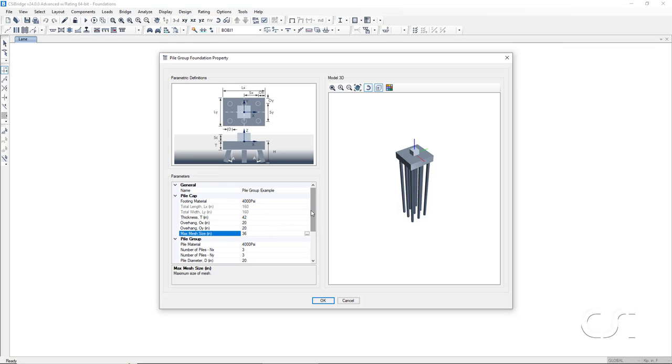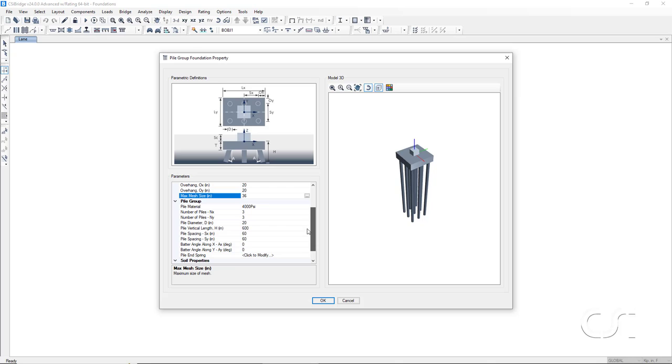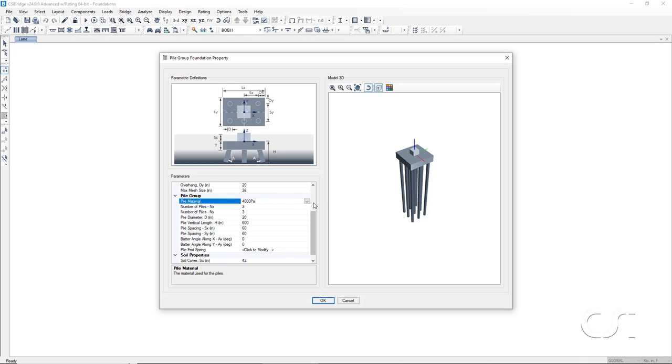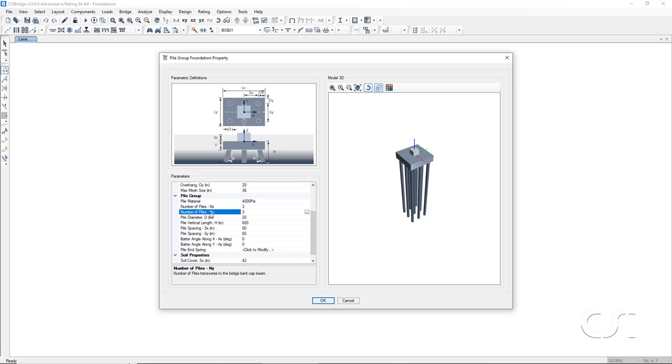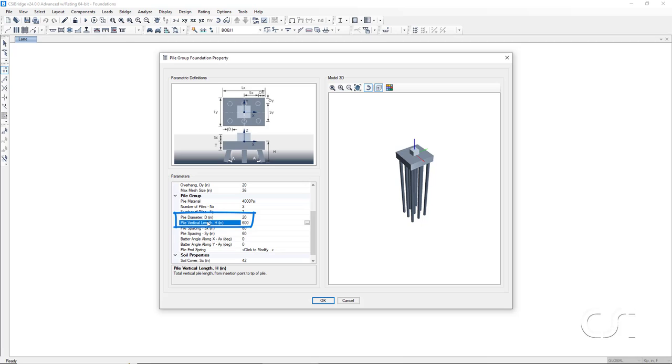Next, we move on to the piles themselves. Here we can select the material for the piles. Again, only 4000 psi concrete was previously defined. Next, we specify the number of piles in each direction. We will leave it set to 3. We can also specify the diameter of the piles and the length of the piles.